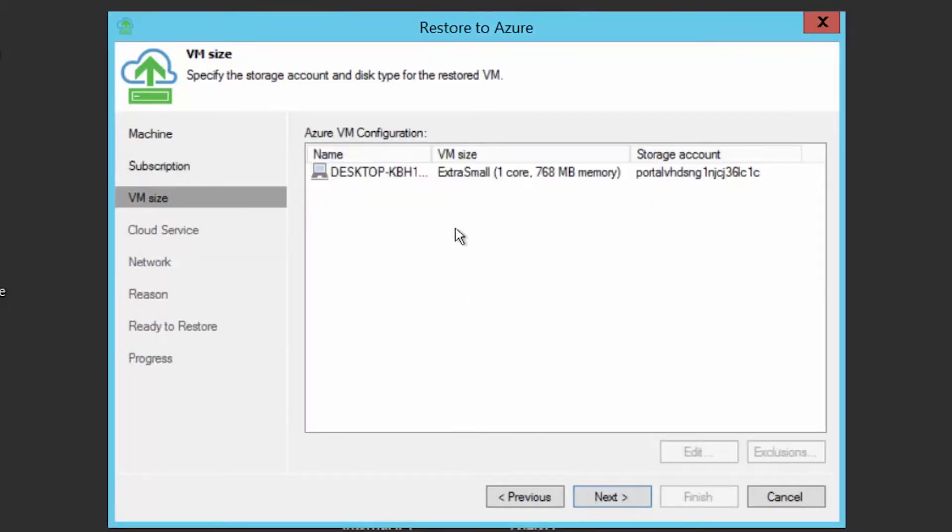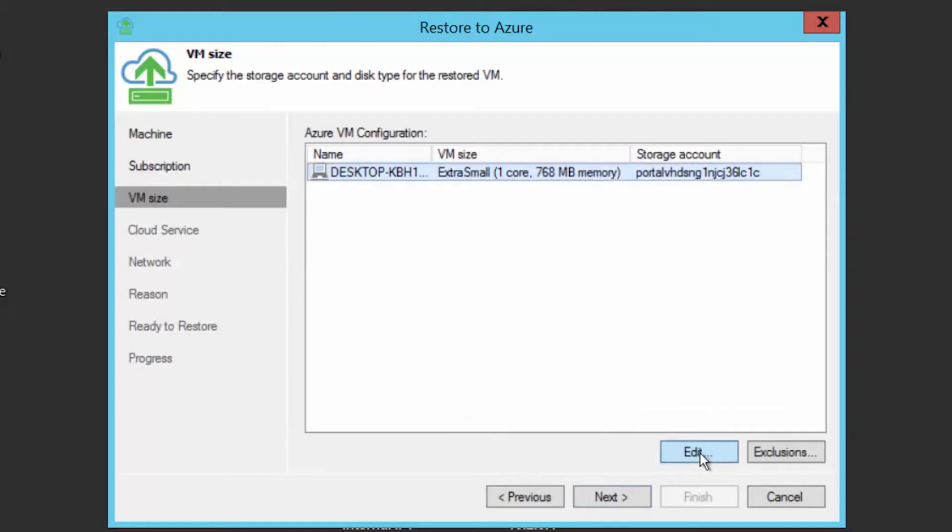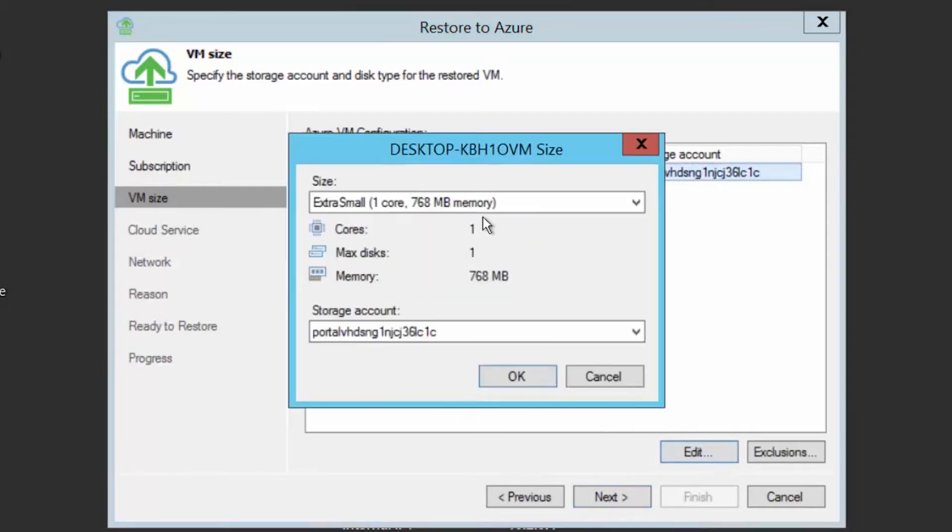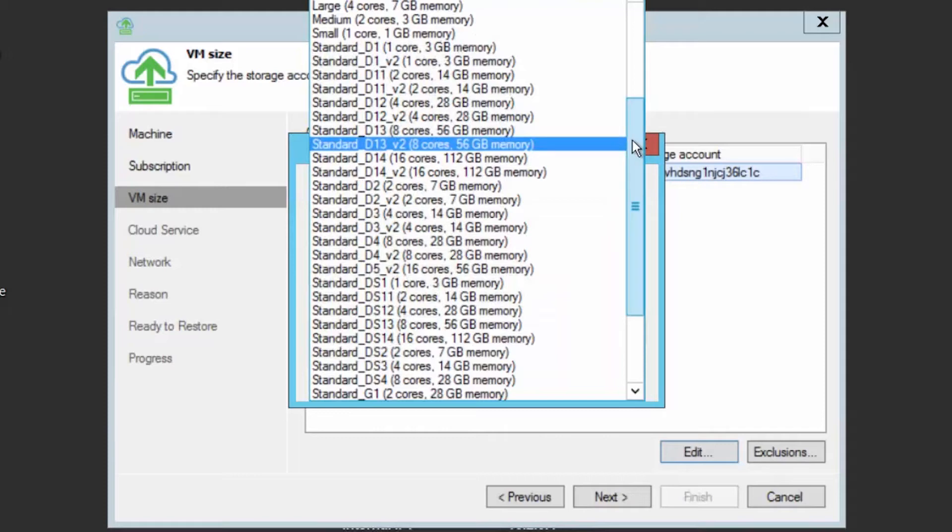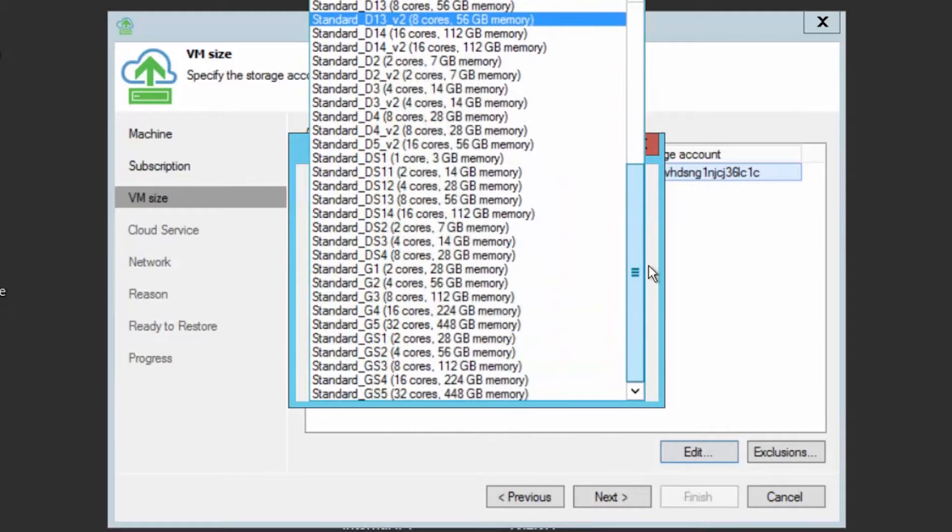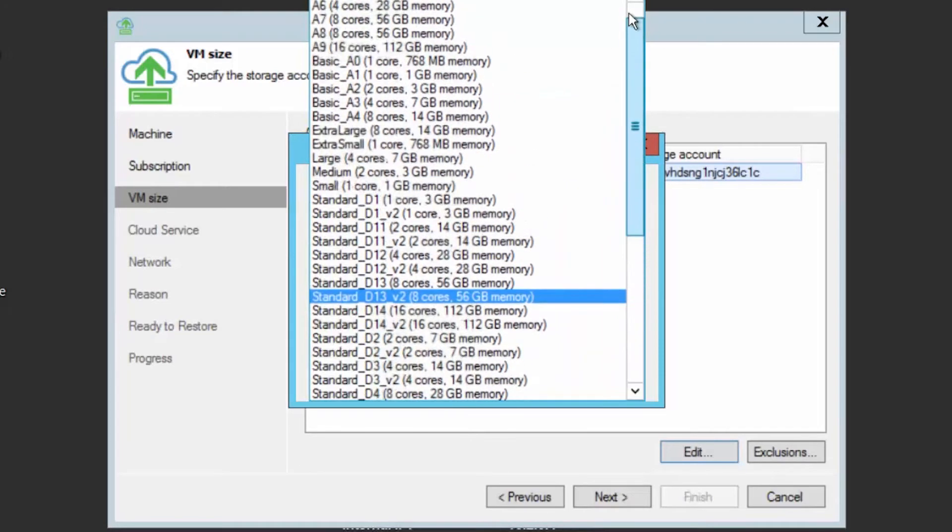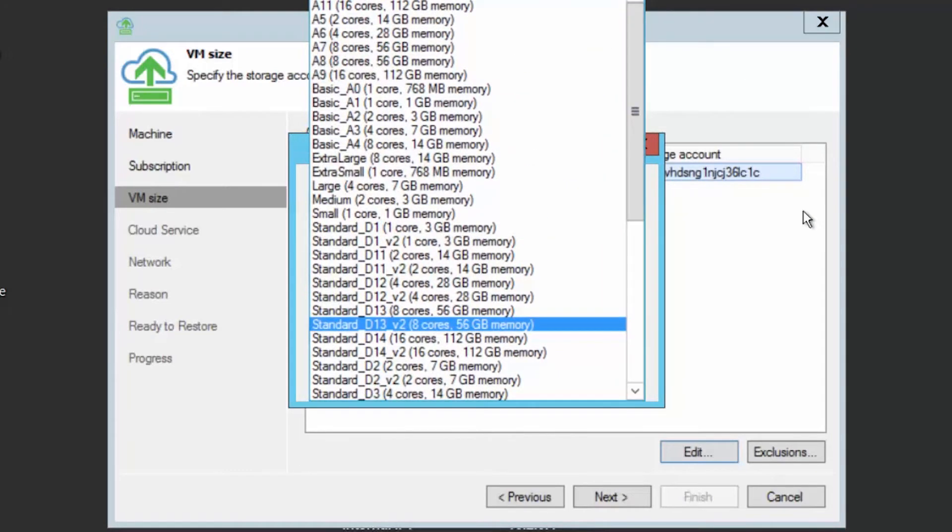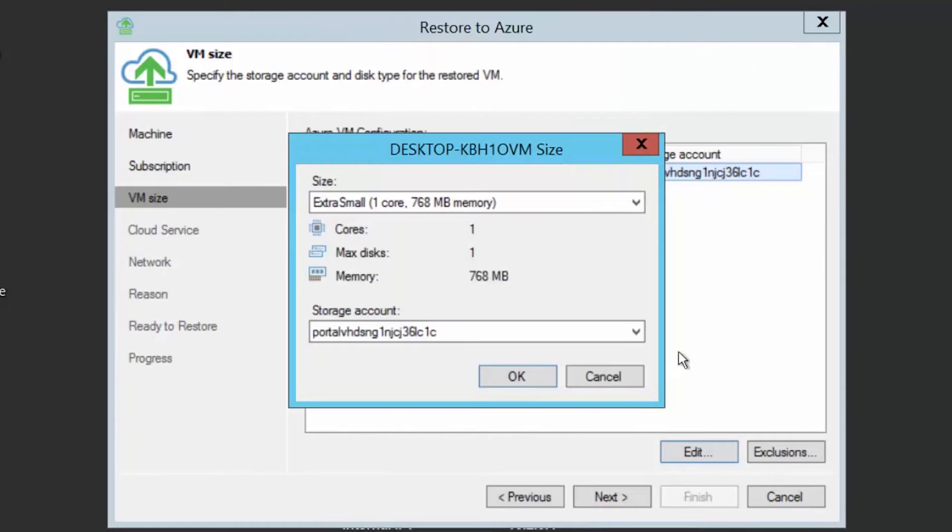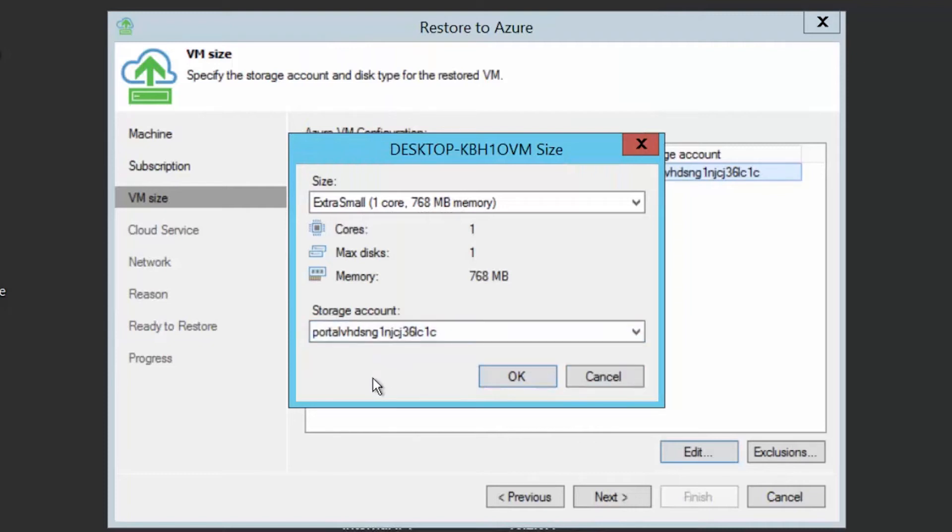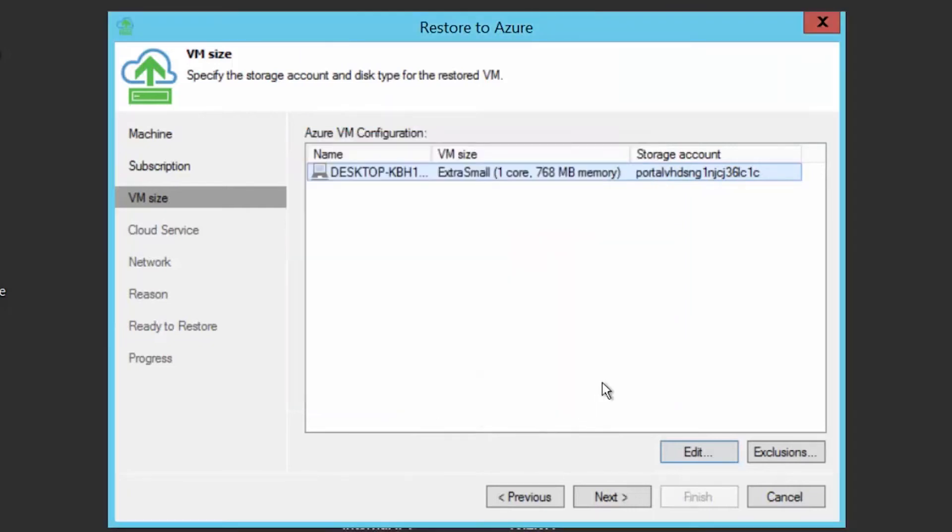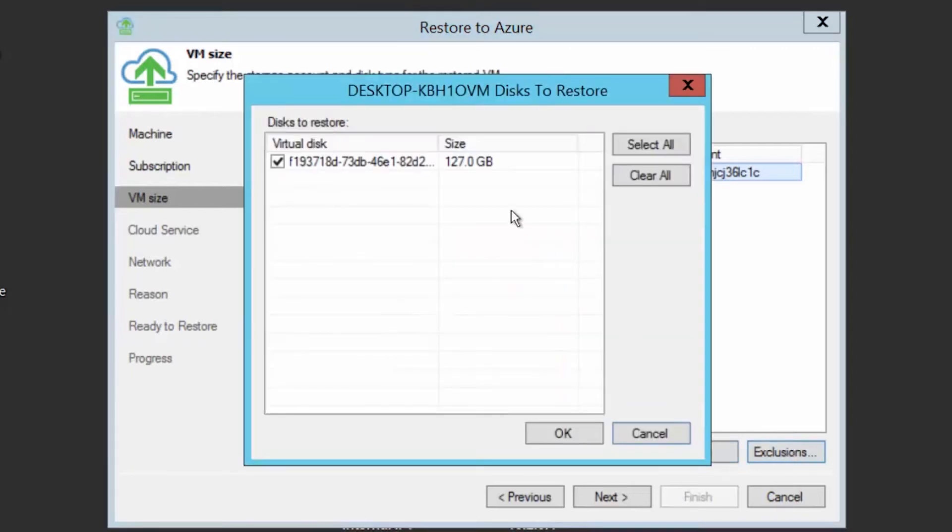On the next page, you can choose the virtual machine size. By pressing edit, you will be able to select the correct size for your virtual machine depending on the configuration you had before. You can also select a specific storage account if you have multiple accounts. If necessary, you can exclude disks of this virtual machine if it would have had multiple disks attached.